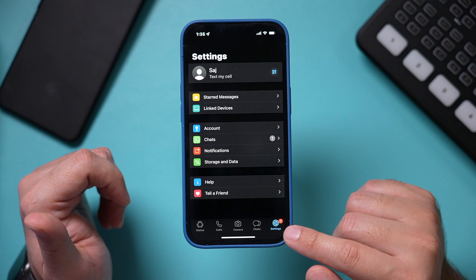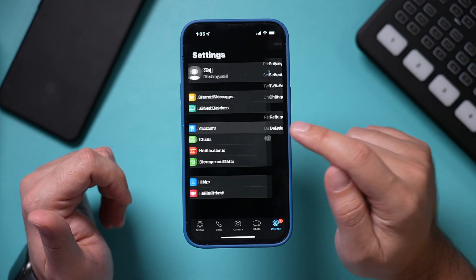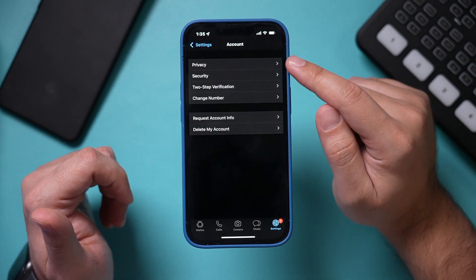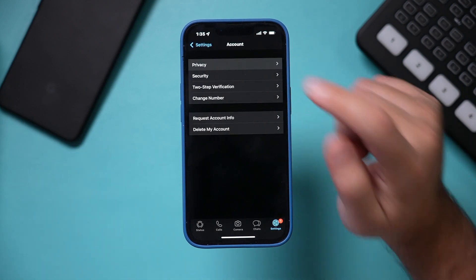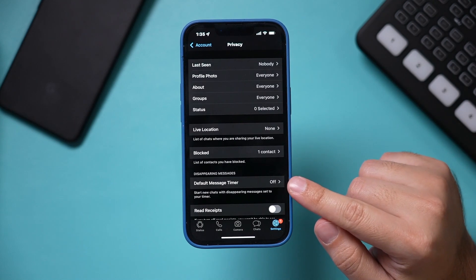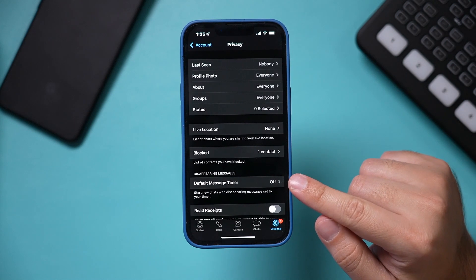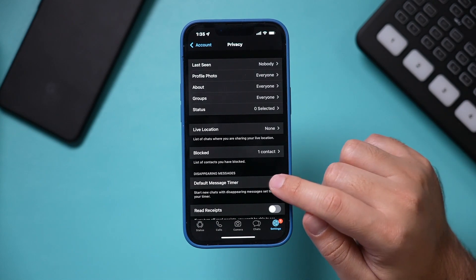Go to settings, and then click accounts right here, and then go to the privacy tab on top. On this page, default message timer, so disappearing messages right here.